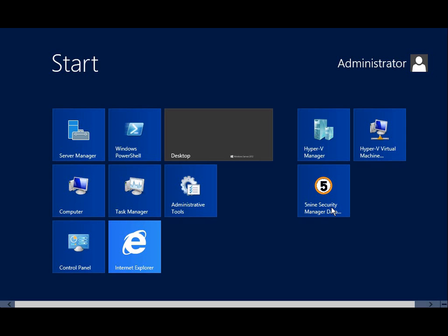you'll find that a new Virtual Switch extension has been enabled that allows 5nine Security Manager to filter virtual network traffic.